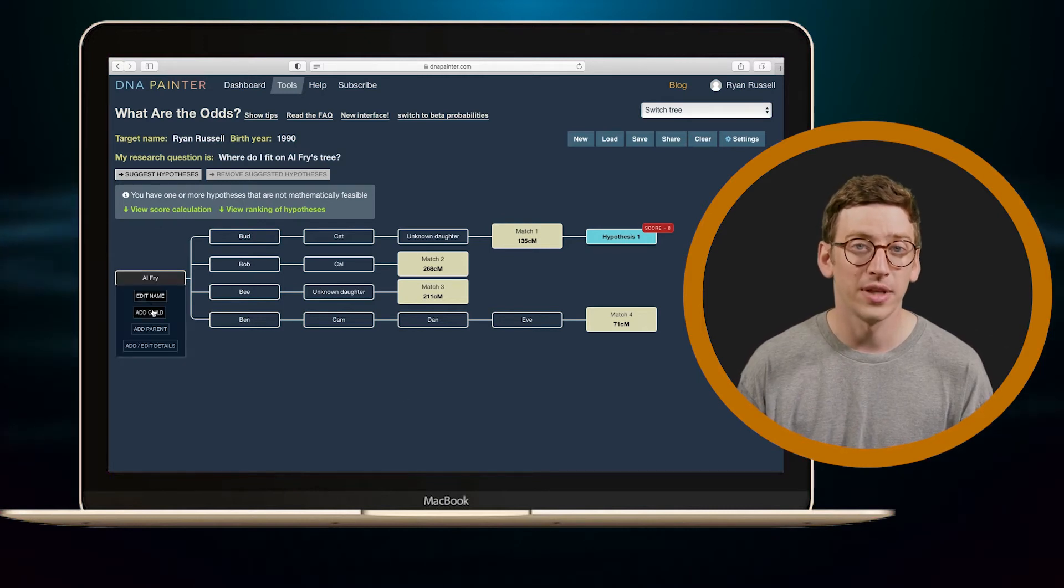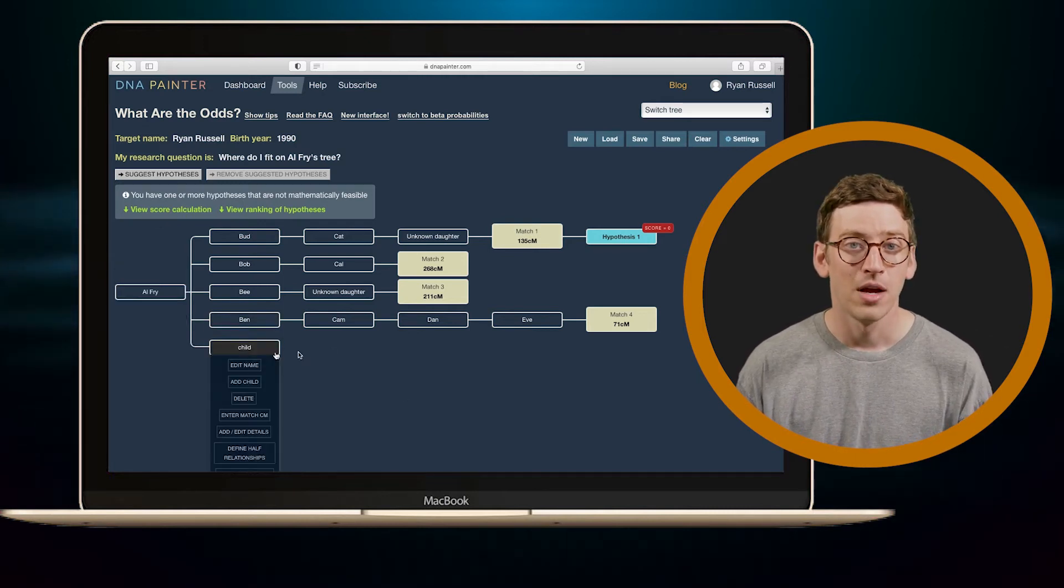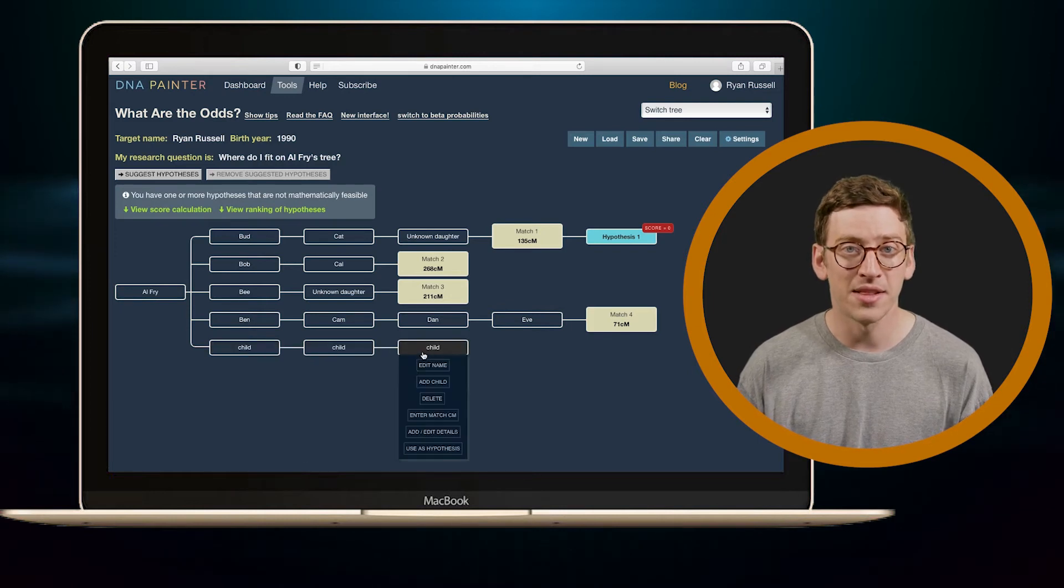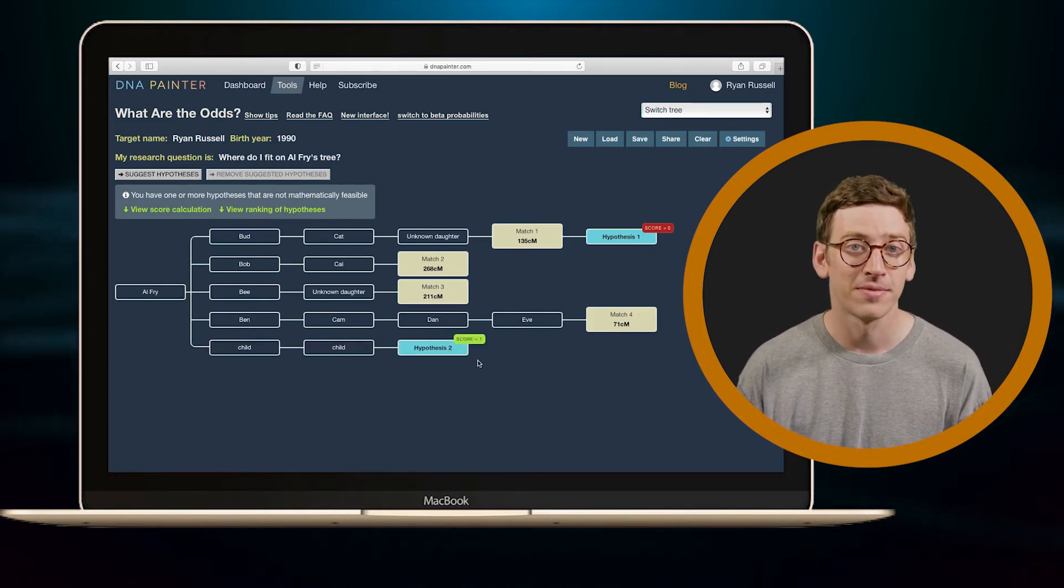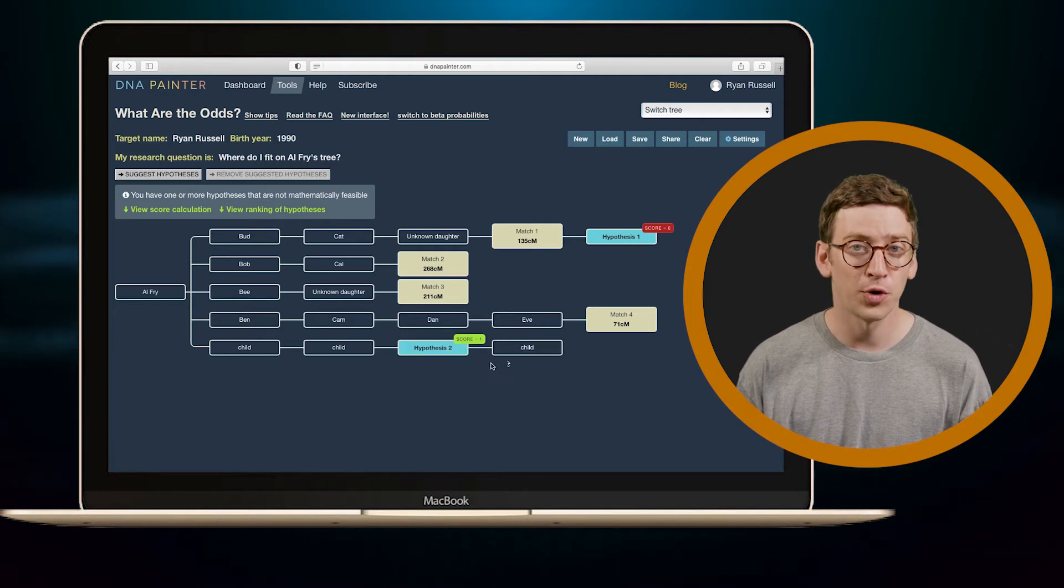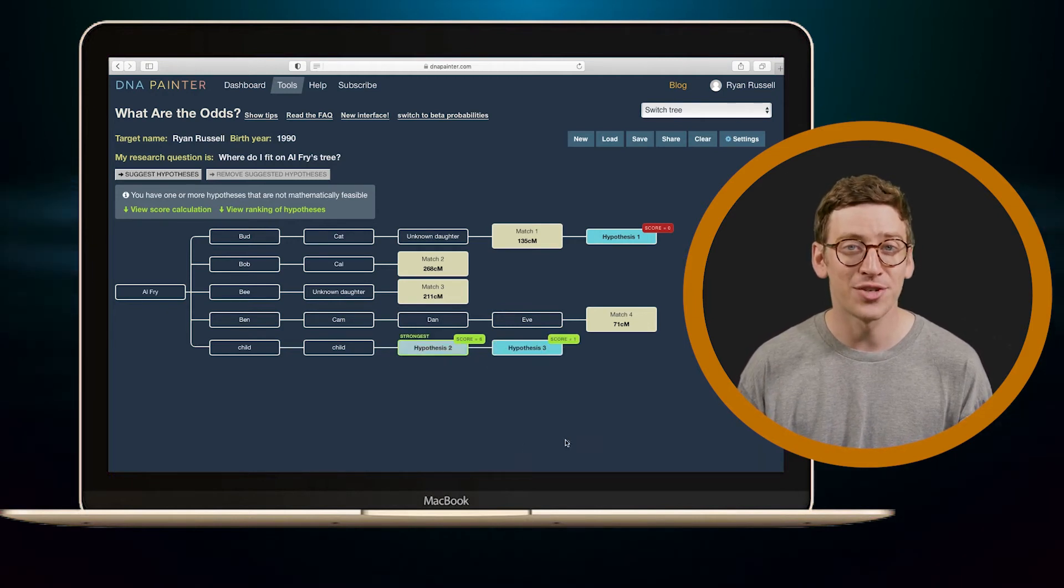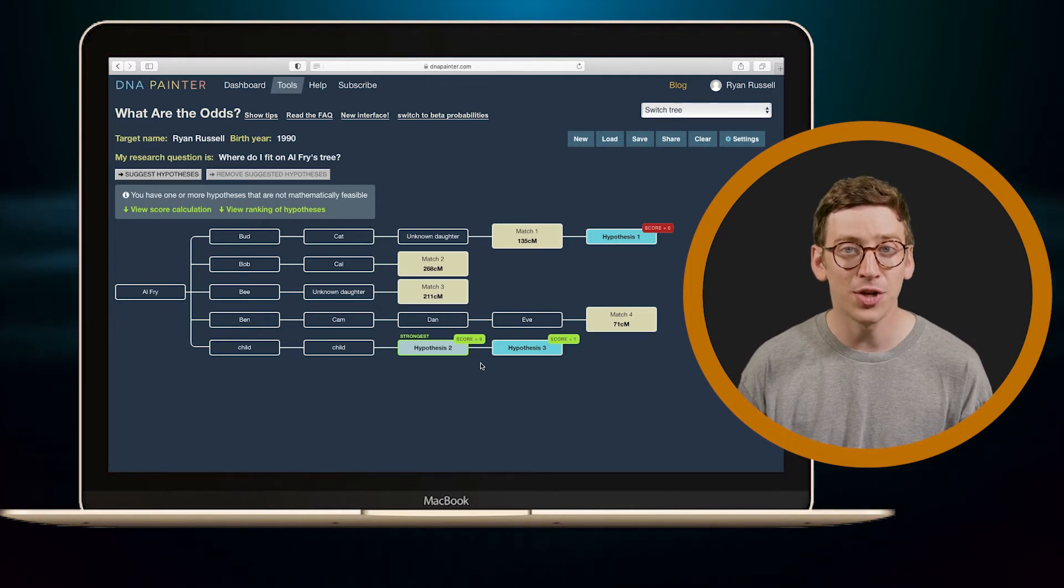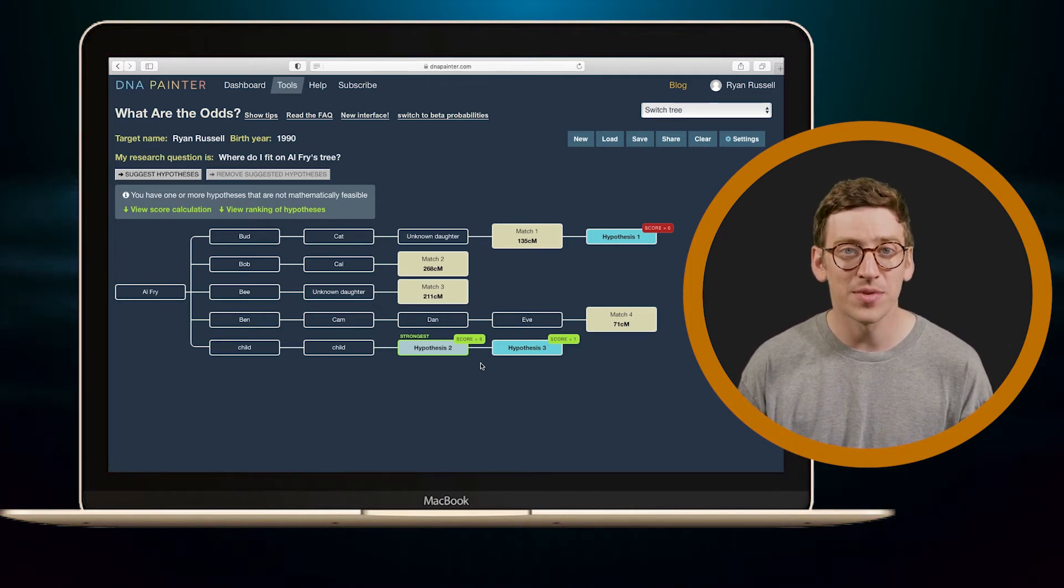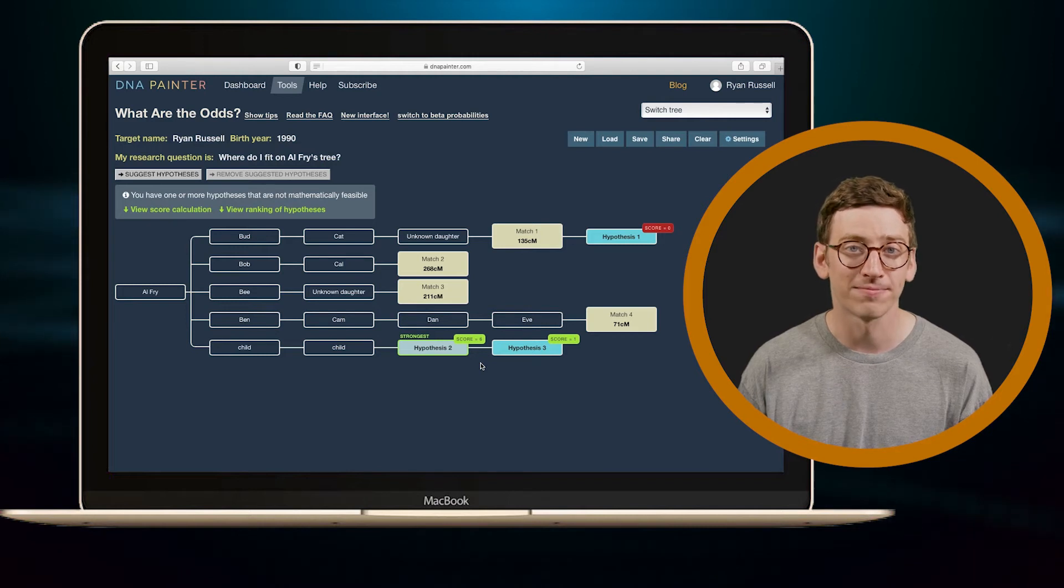So let's try again. A green box means this hypothesis is possible. So once I get multiple green boxes, I'll want to pay attention to the scores. And this is telling me that Hypothesis 2 is six times as likely to be true as Hypothesis 3.